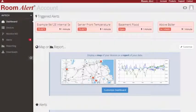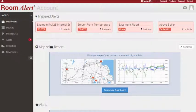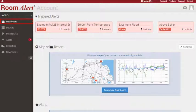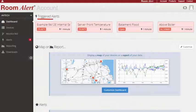When you log into your account at RoomAlert.com, the Dashboard tab opens by default. It is divided into three sections: Triggered Alerts, Map or Report, and Alerts.